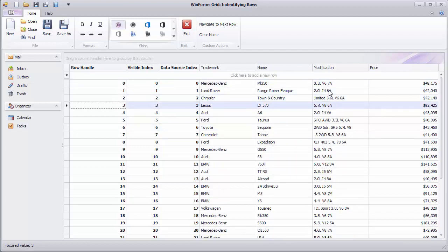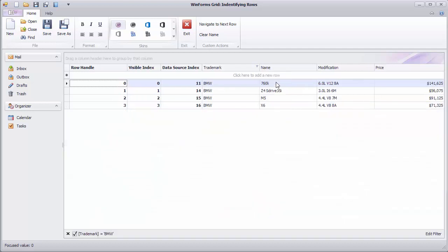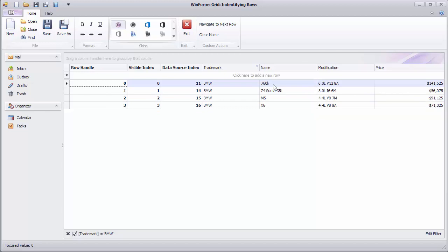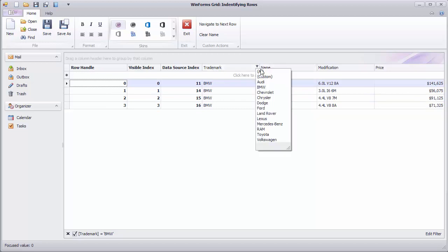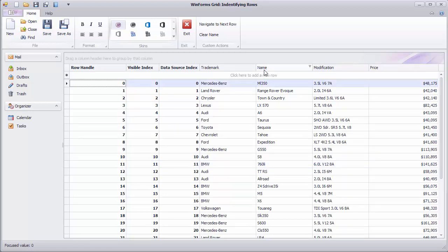A similar effect is achieved when you filter rows. Data is reloaded, row structure is being rebuilt, and so visible indexes and row handles are updated to reflect the new structure, while data source indexes follow their corresponding rows. An important takeaway is that row handles and visible indexes change in response to user actions.